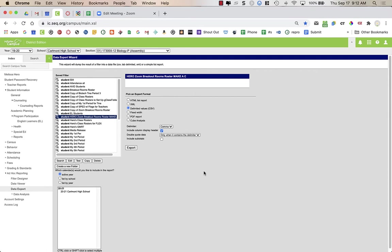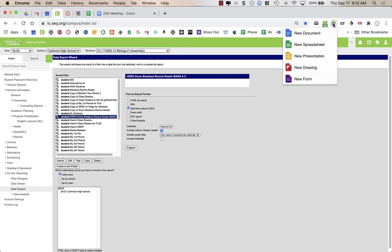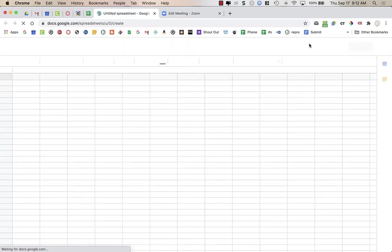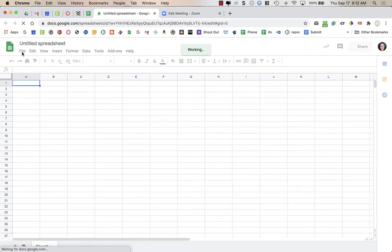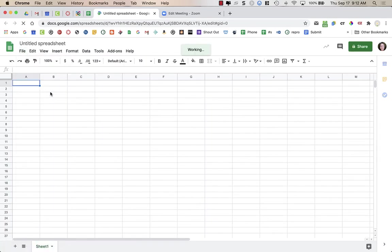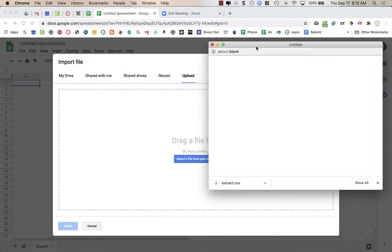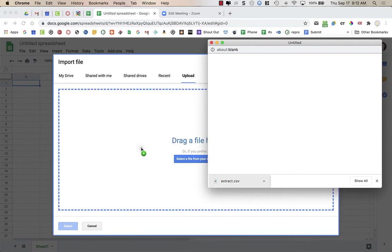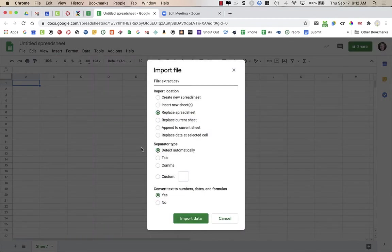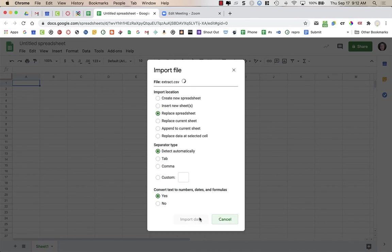Now that I have the document exported, I'm going to go to Google Spreadsheets and open a brand new spreadsheet. I'll go to File, Import, and Upload — I have it right here at the bottom where I can just drag and drop it. It asks some questions: do I want to create a new spreadsheet, replace a spreadsheet, etc. I'm going to do Replace, Detect Automatically, keep it as-is, and Import my data.